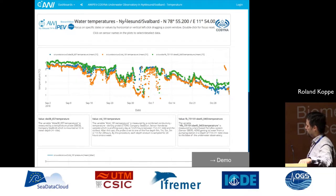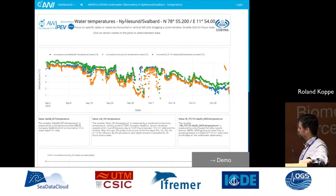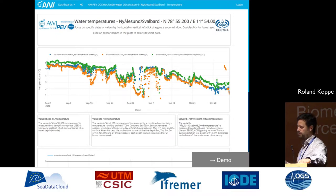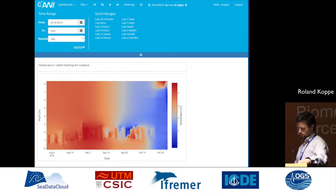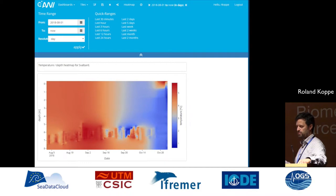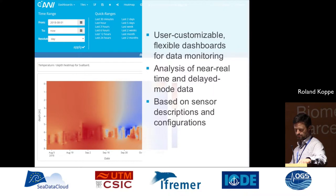Here's the dashboard. This is a simple scatter plot of temperature data from Smallbot, which is a sensor platform and use case. Scientists are able to create a dashboard with plots, text, and images describing the data. Heatmaps and maps are also possible. What's also interesting is the upper part where you can navigate through time — not into the future, but into the past. So if you have delayed mode data, you can visualize it here. It's highly user-customizable and based on the sensor descriptions from the sensor component.